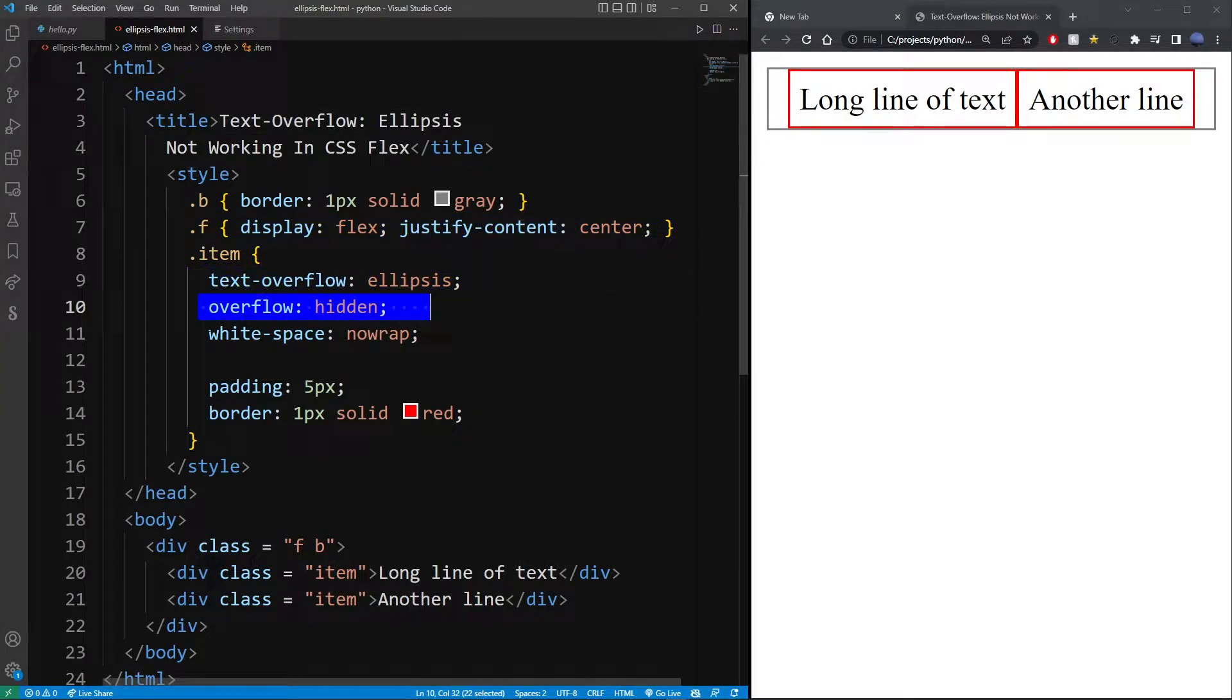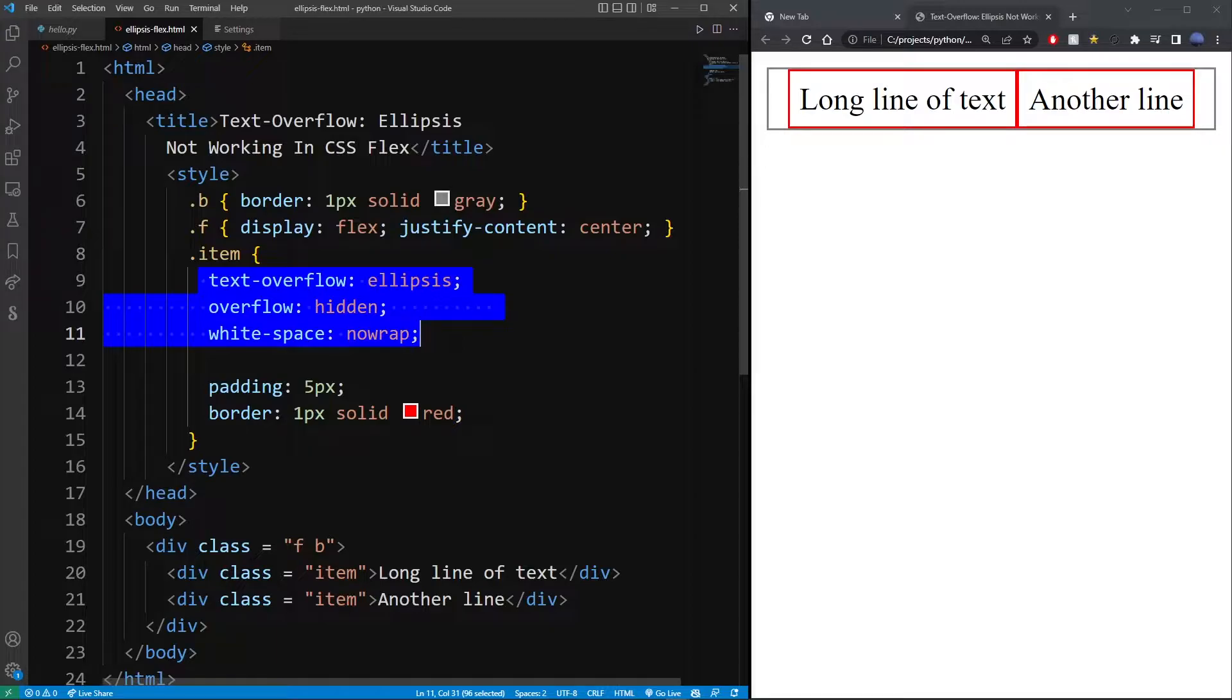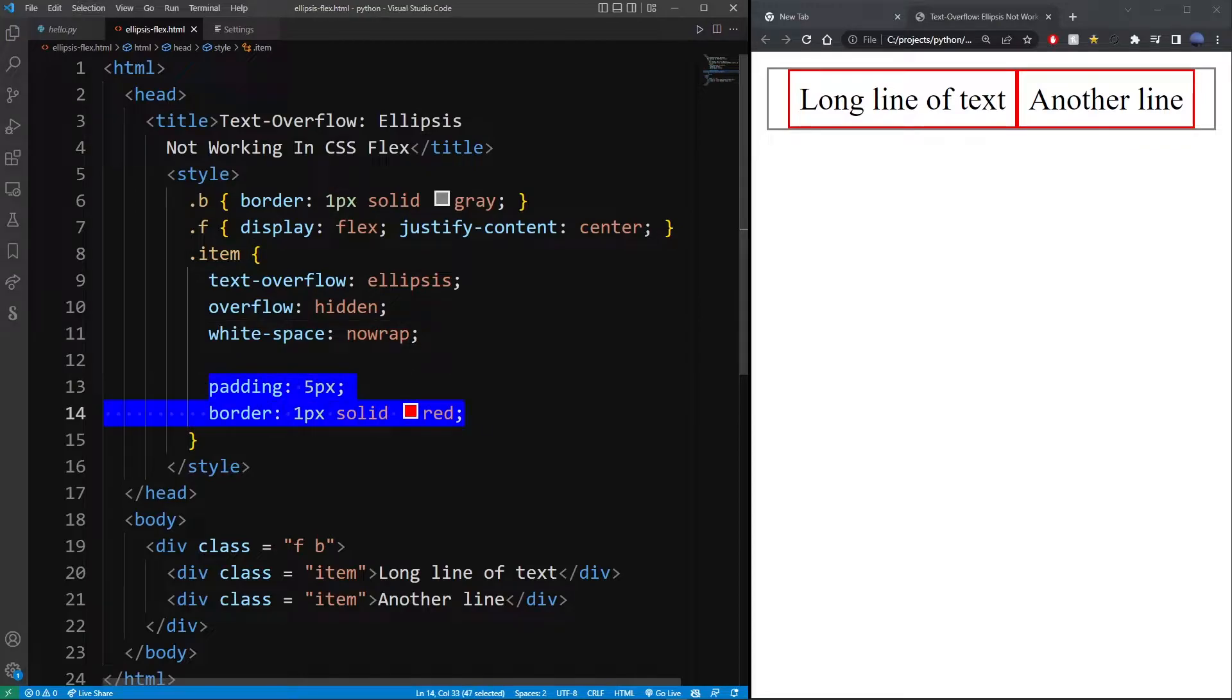overflow hidden, and white-space nowrap. So these are the basic three properties to make text ellipsis work in any HTML element. Now these two lines are not that important. They're just here to show us a border and some padding.